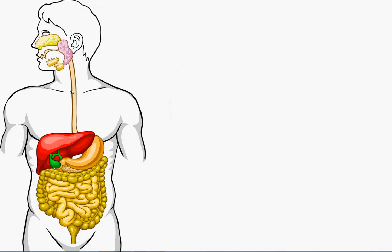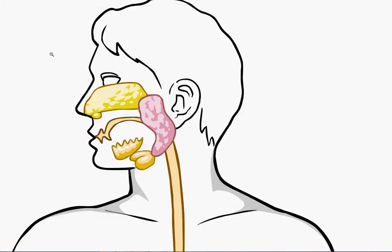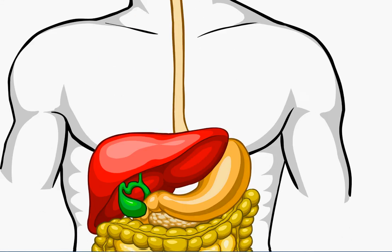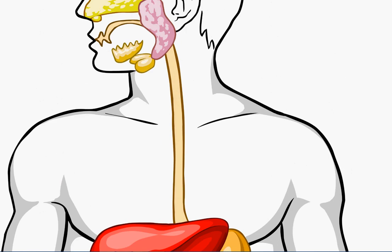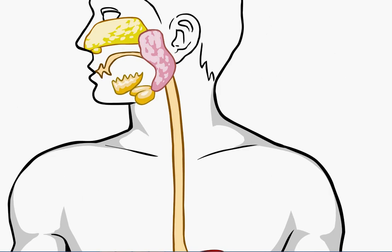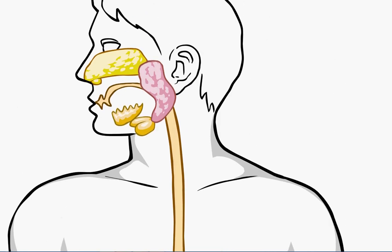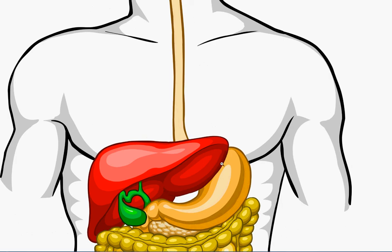You can see the esophagus is here. This, the oral cavity leads into the esophagus. The esophagus is the tube extending from the oral cavity all the way down to the stomach. The esophagus doesn't have any other function except it serves as the passage of food from the oral cavity to the stomach.